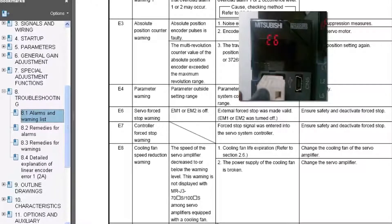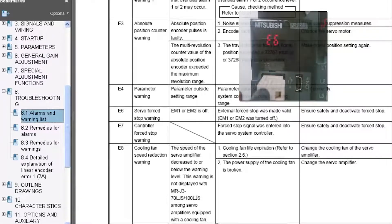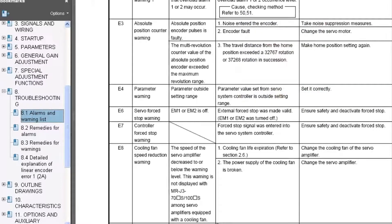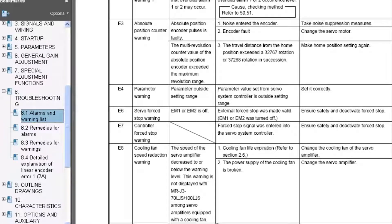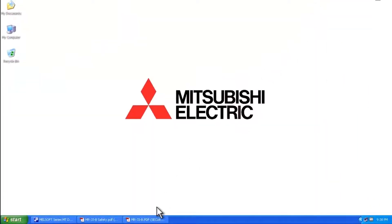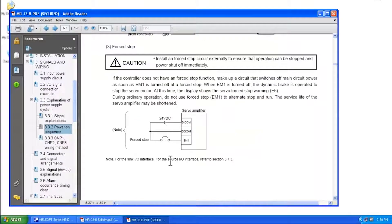However, there are several amplifiers in the Mitsubishi portfolio that will allow you to disable the force stop through the software. In a moment I'll run through exactly how to do that, but first of all let me show you through the physical wiring how you can disable the E6 warning message.